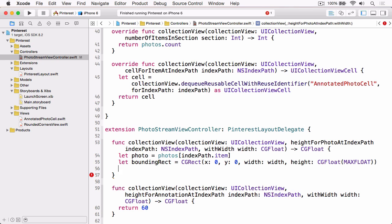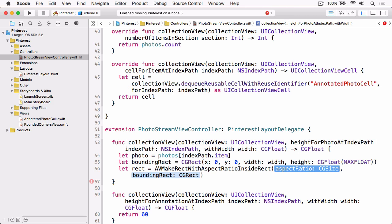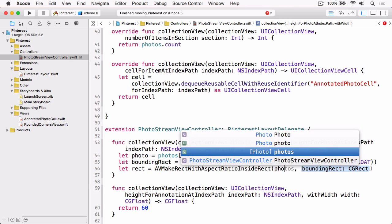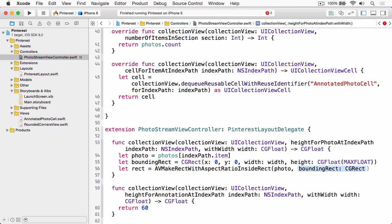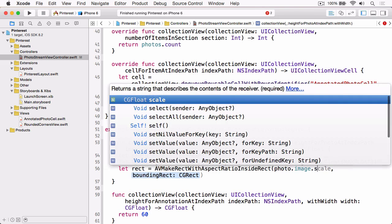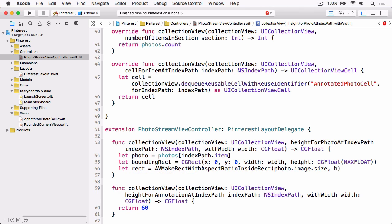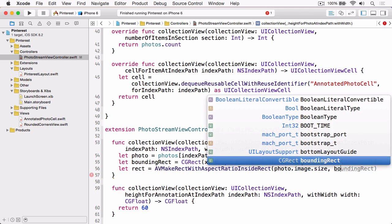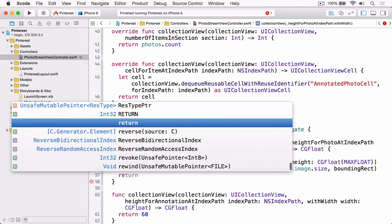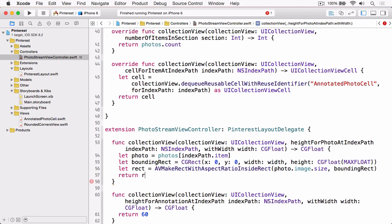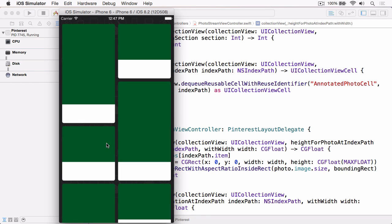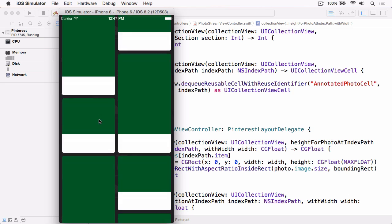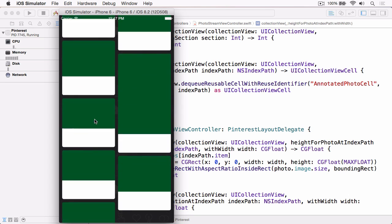And that's what we're going to do now, so we're going to do let rect equals AVMakeRectWithAspectRatioInsideRect, and the aspect ratio is going to be the photo.image.size, and the bounding rect is going to be the bounding rect that we've just created. And then we'll simply return the height of that rect. Now if we build and run, you'll see we're getting really close now because these image views are now sized proportionately based on their width to house the photos that they're going to display.